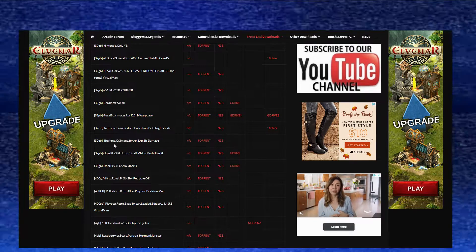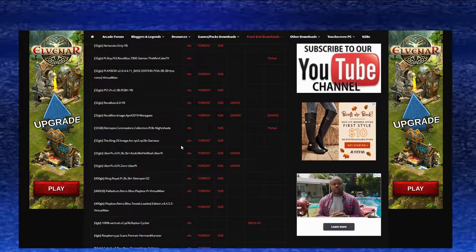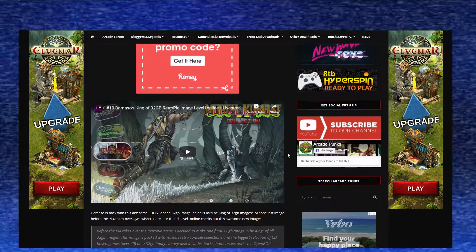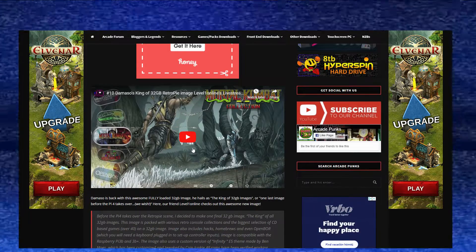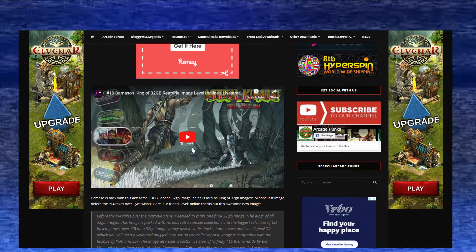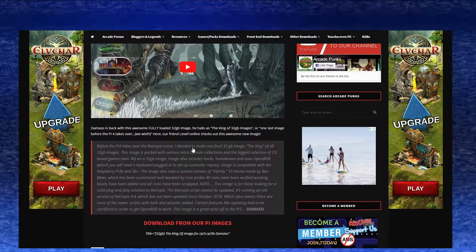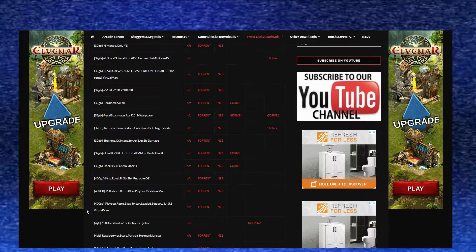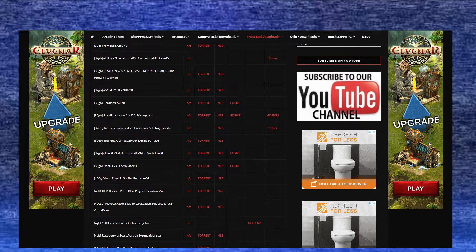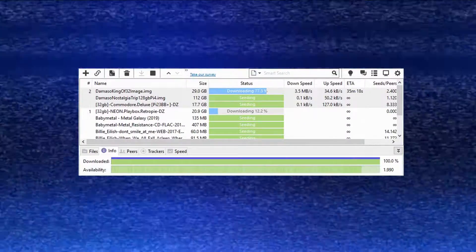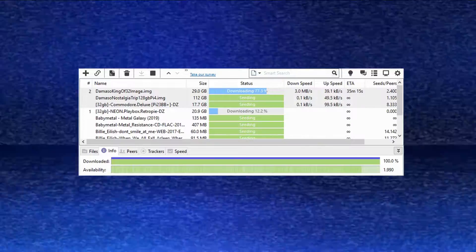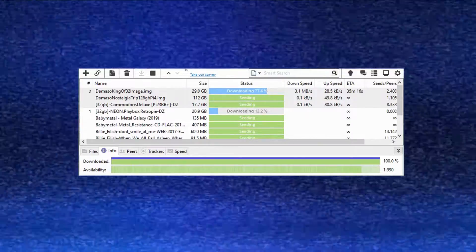We're going to go for the King of the 32 gig image here — this is really cool. If you scroll down it's got a YouTube video so you can watch it and see what systems are available and how many games per system. Then just go back to the previous page and click on the torrent. It'll automatically open BitTorrent and start downloading the image. Now while that's downloading, let's get your micro SD card formatted.